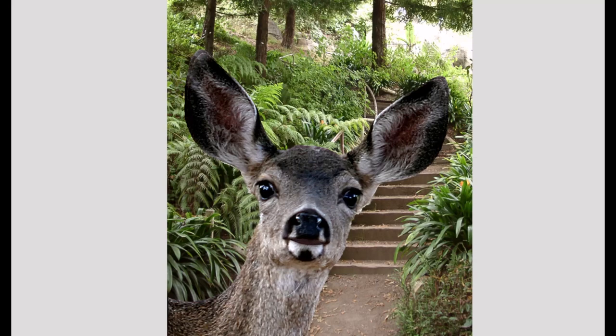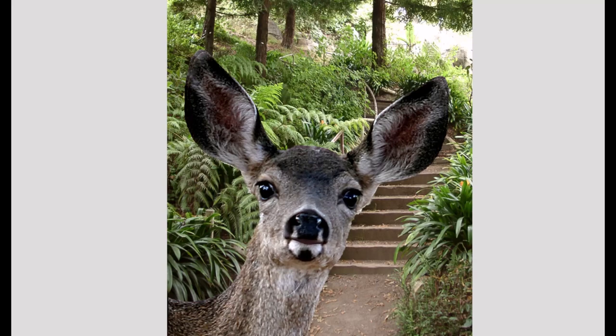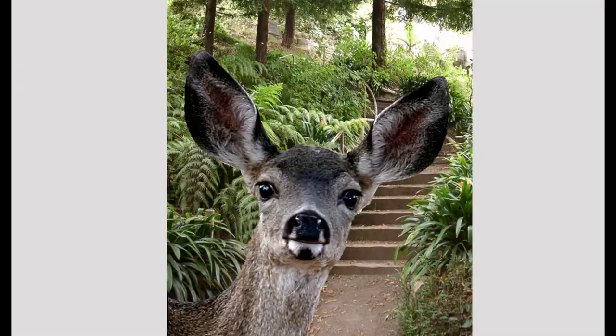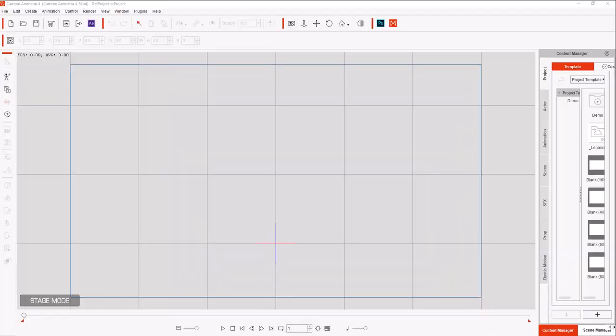This is the Stairway to Heaven. Enjoy your journey. Today we're going to create an animated deer.